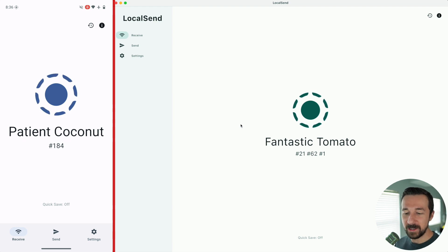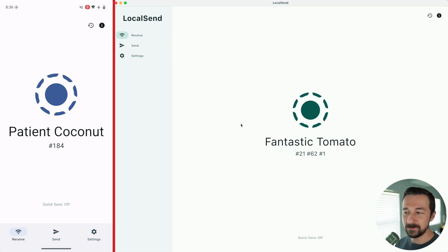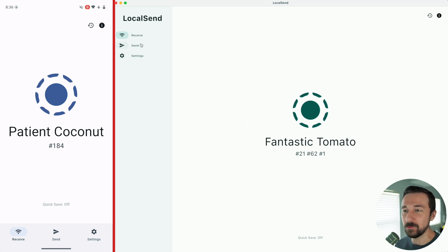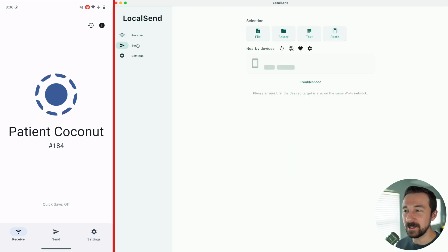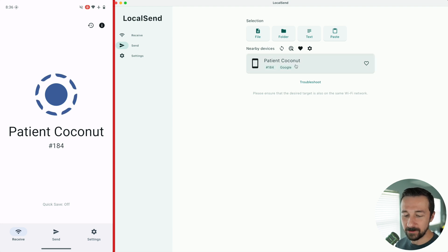And now for transferring files, on my Android device I'm going to be receiving, so I'm on the receive tab. From the desktop I'm going to be sending files, so I go to Send. We see Patient Coconut. It matches the other device, Patient Coconut.